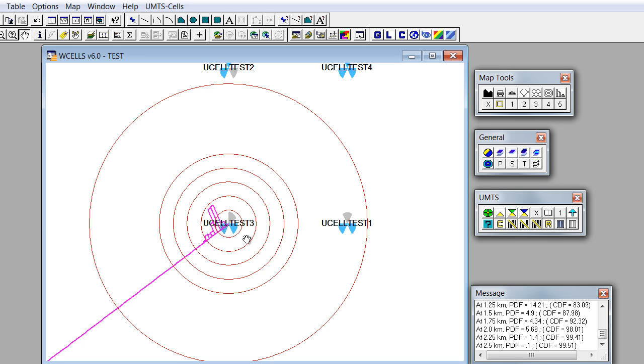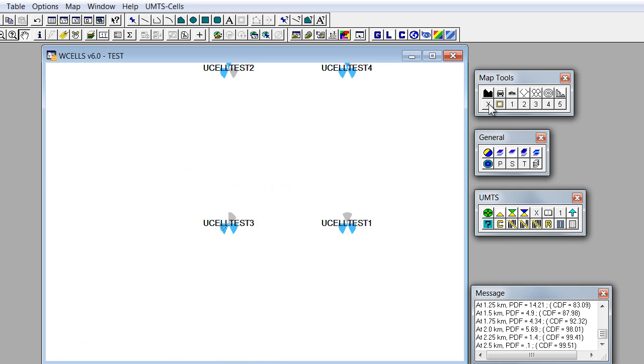If you want to get rid of propagation plot, you should just click on this X button.